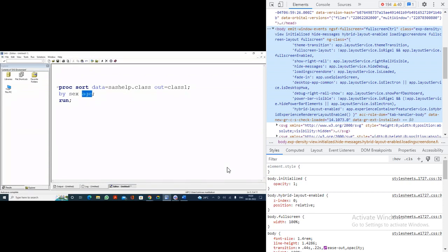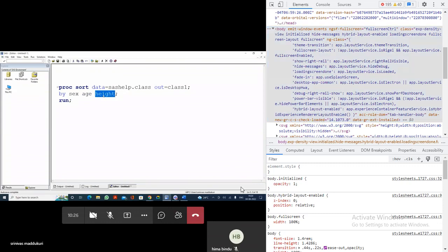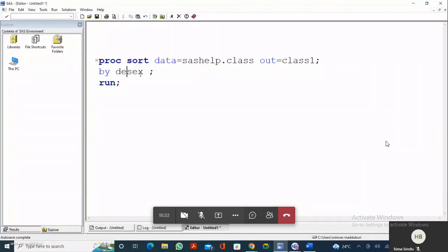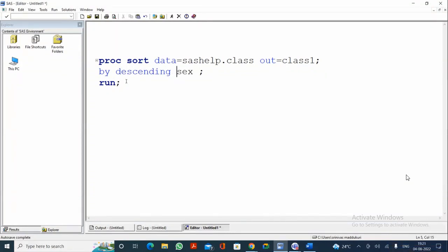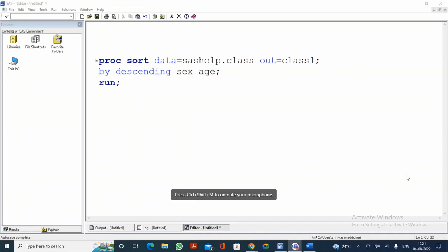When you specify two variables, the leftmost variable will sort first. For example, if you specify SEX and AGE, the data will be sorted by SEX first, and within SEX by AGE. You can specify multiple variables — the leftmost variable sorts at 100%, within that the next variable at a sub-level, and so on. If you want descending order, specify DESCENDING before the variable: DESCENDING SEX means males will come before females.